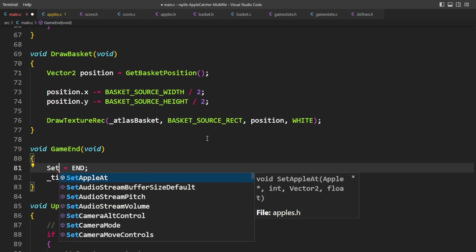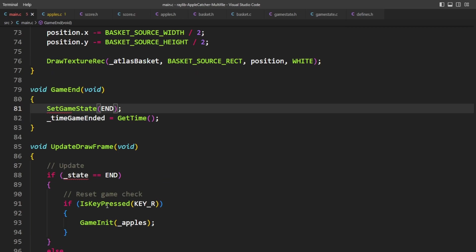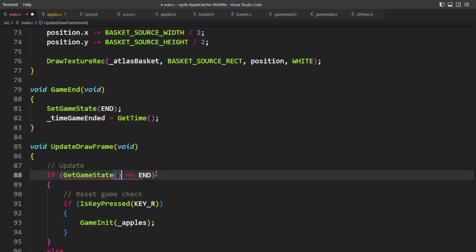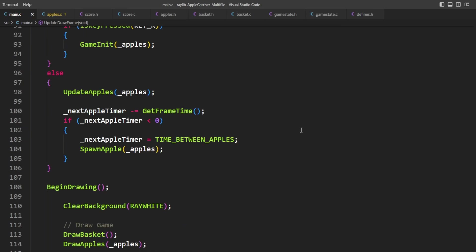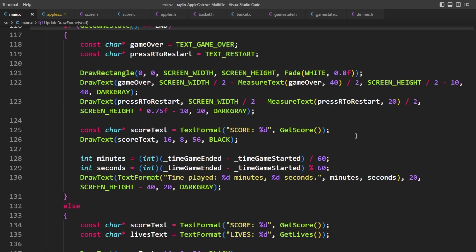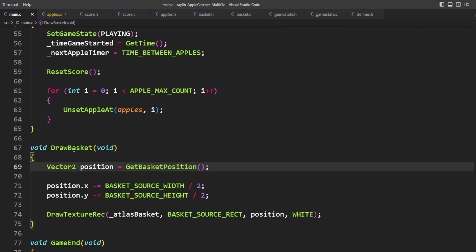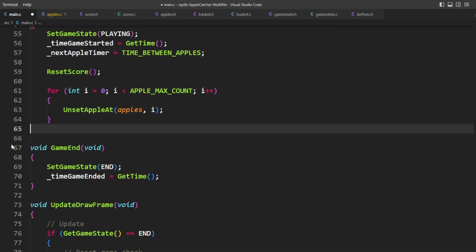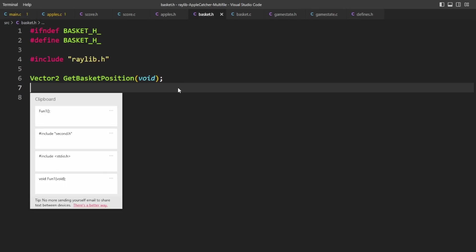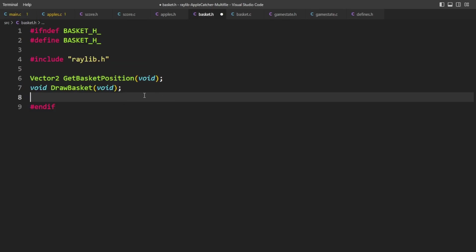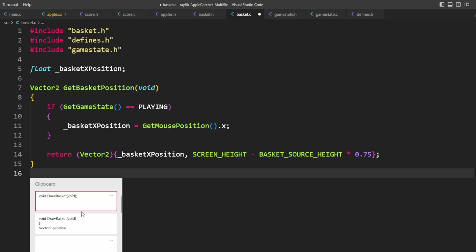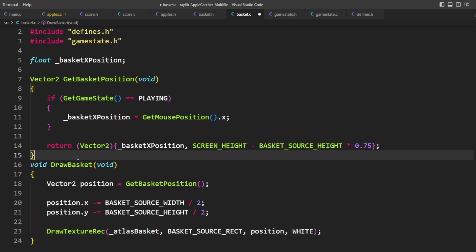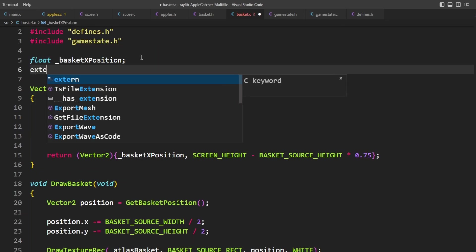Just going through the whole project and making sure that we're using all of our new. At this point, our main file is down to 142. Now at this point, drawBasket could probably live inside of basket.c. So in basket.h, we add the prototype. And in basket.c, we add the definition. There's atlasbasket. So we're going to have an extern.